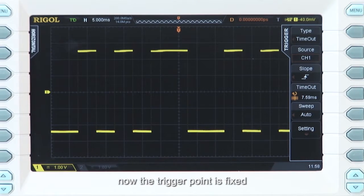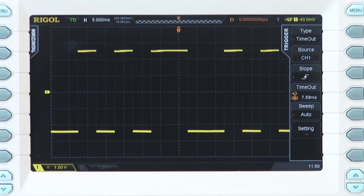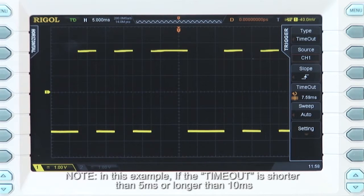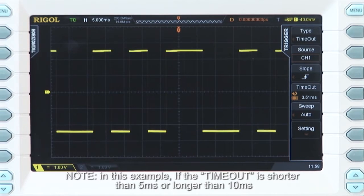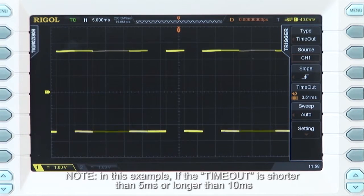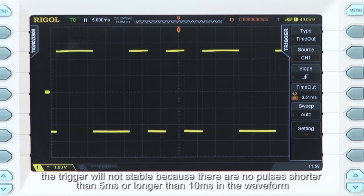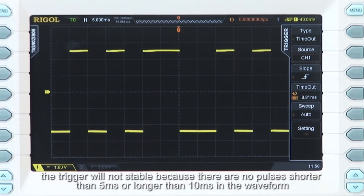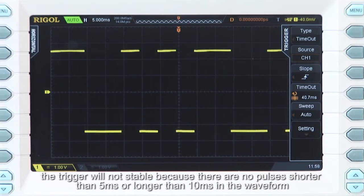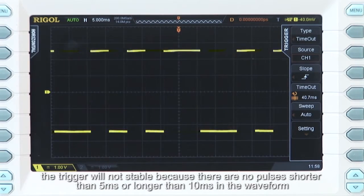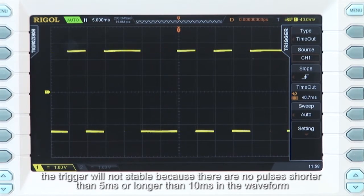Now the trigger point is fixed. Note that in this example, if the timeout is shorter than 5 milliseconds or longer than 10 milliseconds, the trigger will not be stable because there are no pulses shorter than 5 milliseconds, nor are there any longer than 10 milliseconds in the waveform.